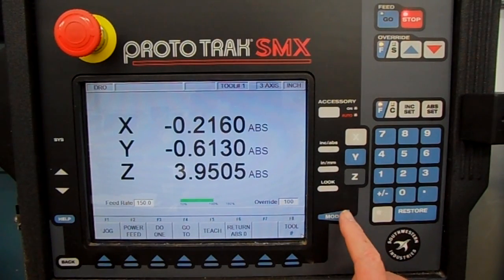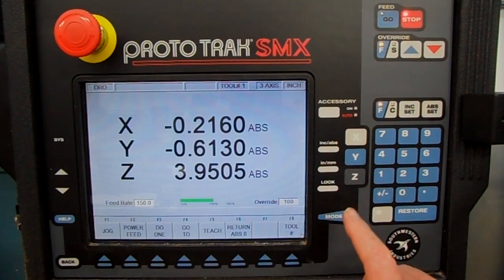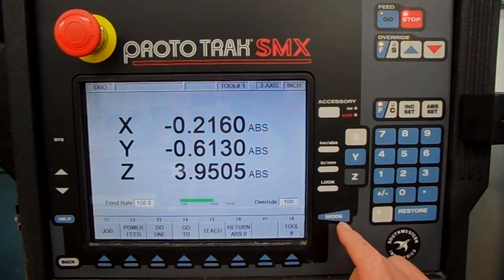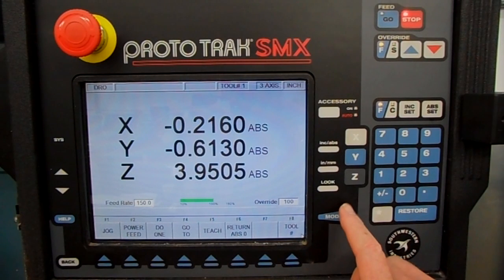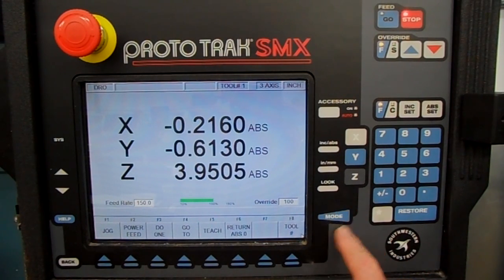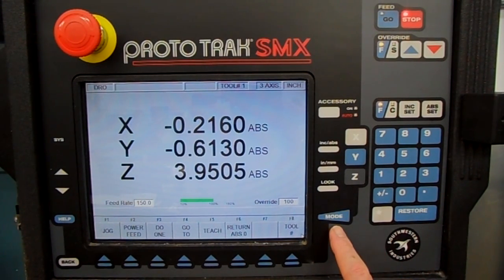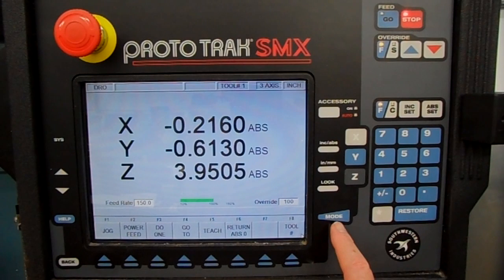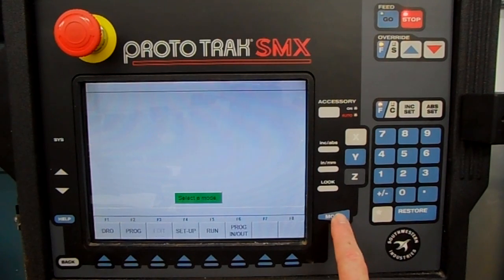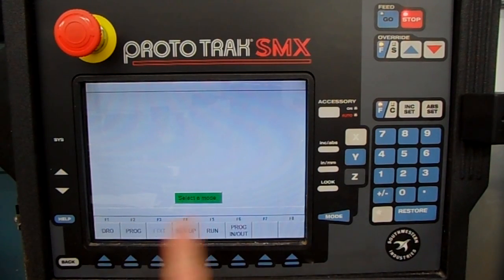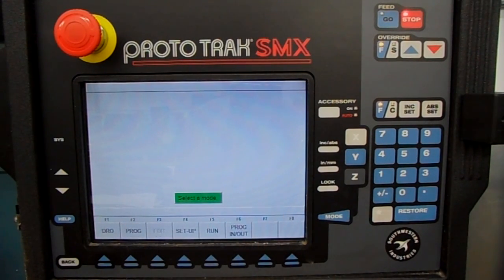Today we're going to go over the Prototrack SMX control. The button right here called Mode has one function in life, and that is when you press it, it takes you back out to what I call the front screen or the front page.